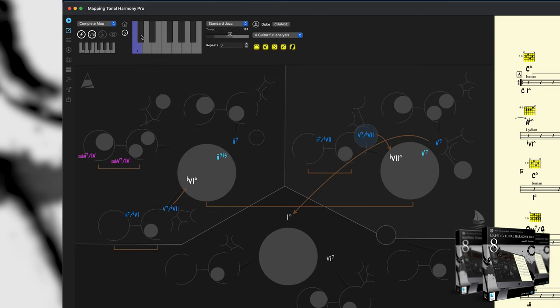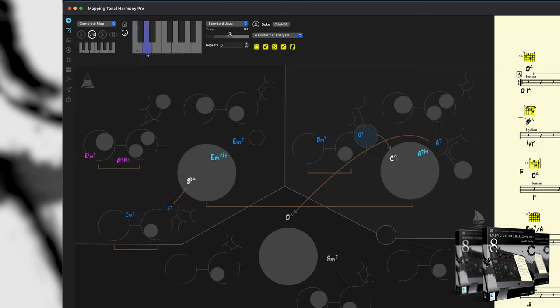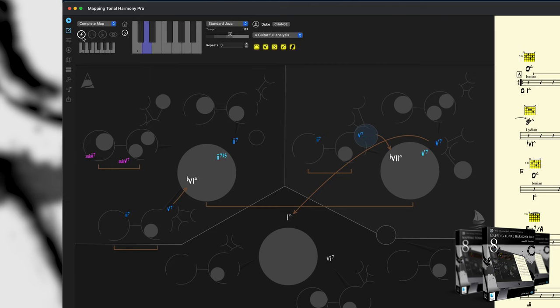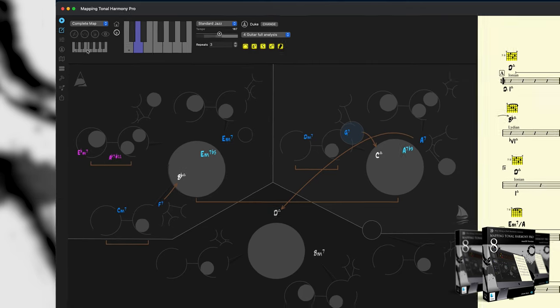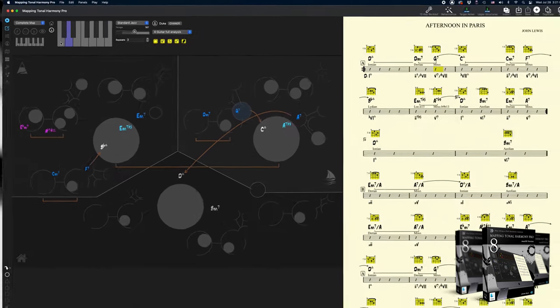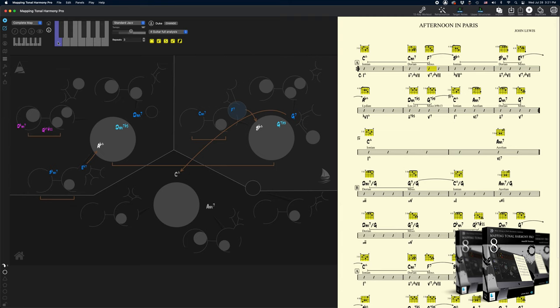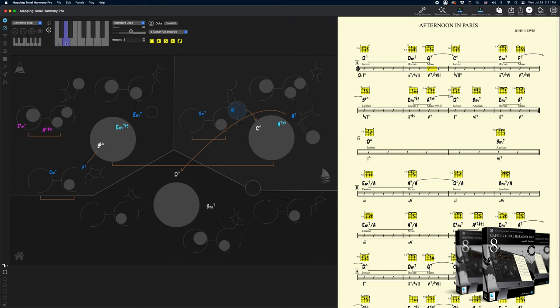With this keyboard, we can change the key and transpose the song to, let's say, D major. Notice how the functions on the map didn't change, only the chord names. Remember, the cool thing about seeing any song harmonically is that the functions stay fixed when we transpose any song to other keys.